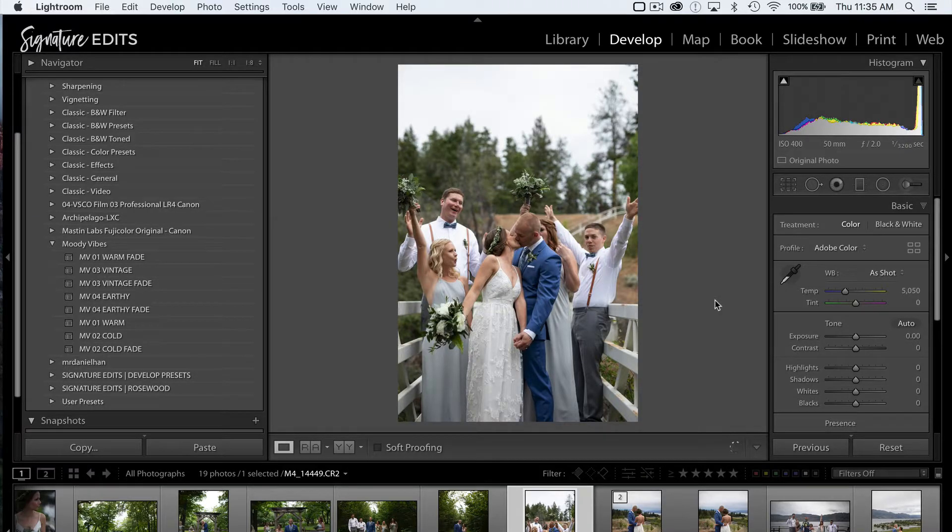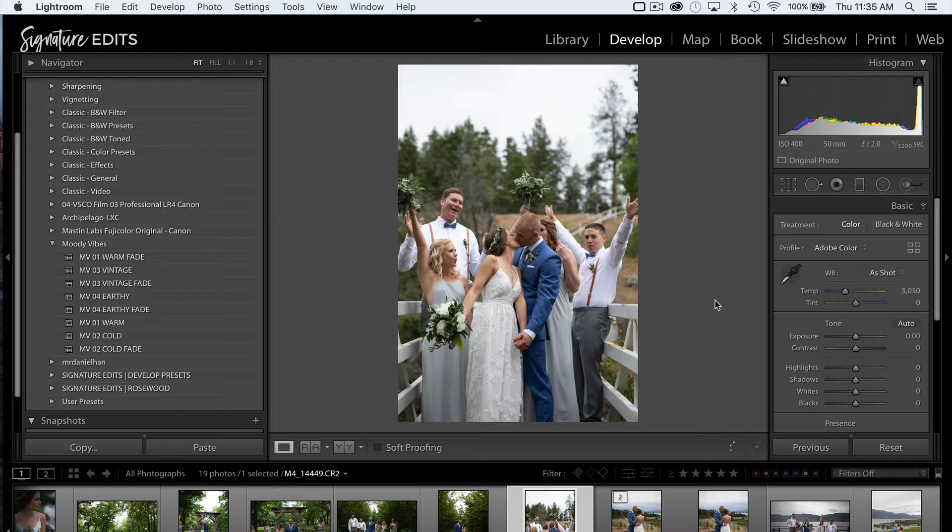Hey guys, Ryan here at Signature Edits, and today I'm going to show you how you can easily fix the preset order bug in the new Lightroom. Let's do it!